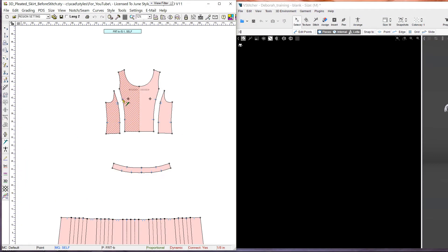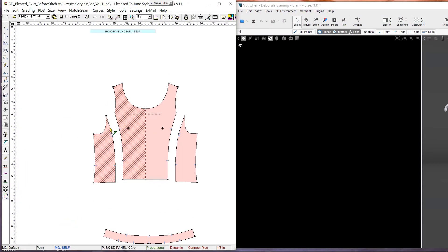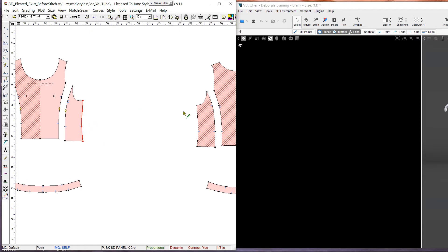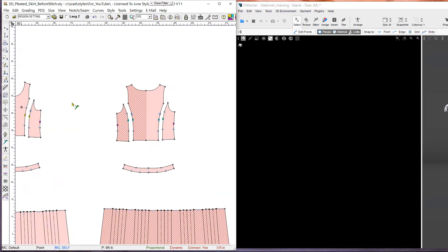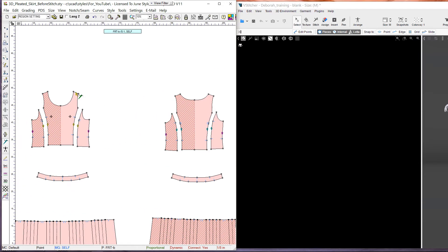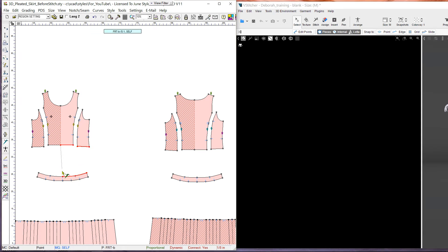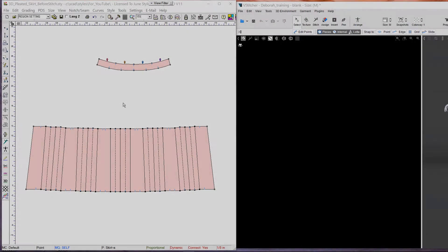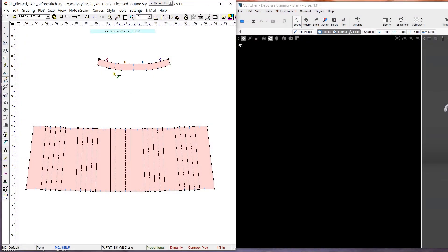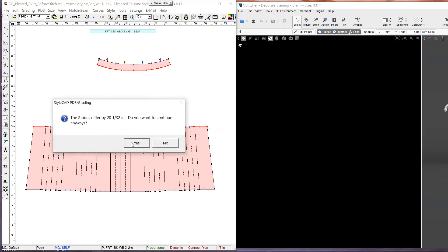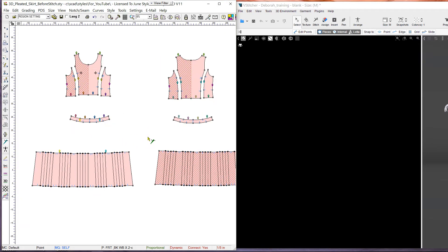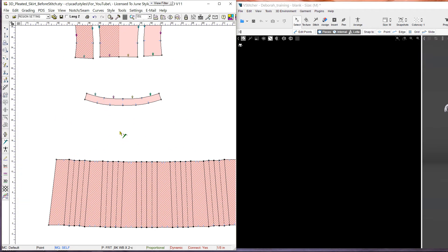Now we stitch the patterns together. When we select the skirt for stitching, notice how the entire waist section gets selected with one click. This is because the pleats are ignored as 3D objects.